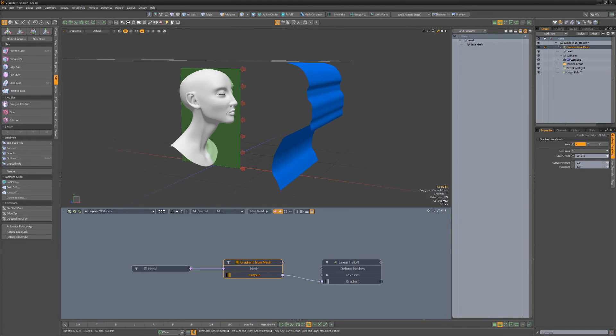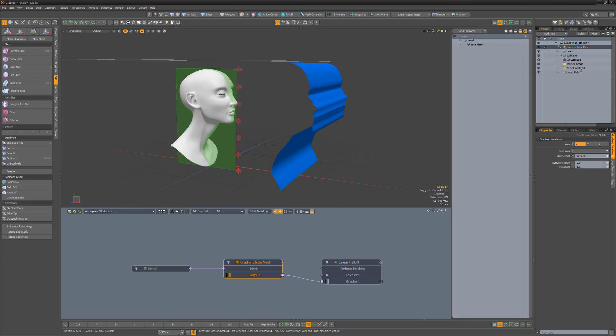Be sure to explore the other gradient modifiers that are available to expand how your gradients can be modified in Modo.